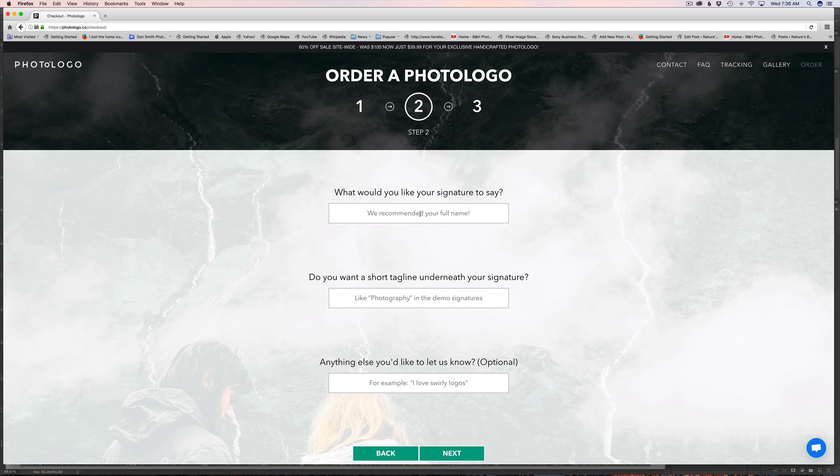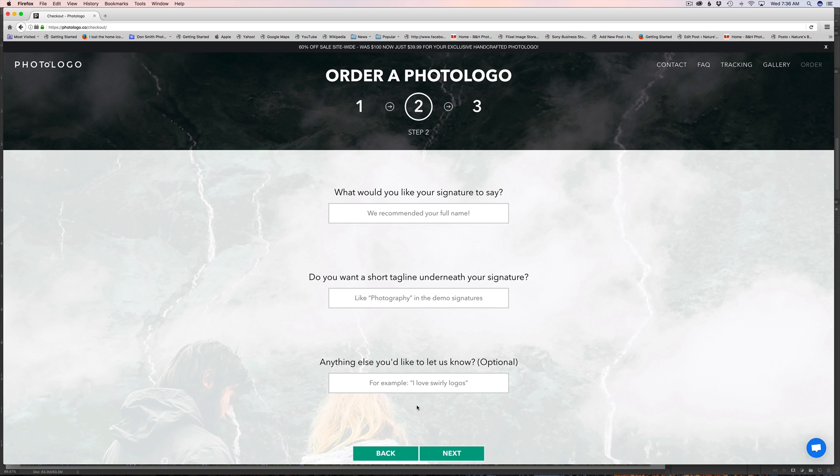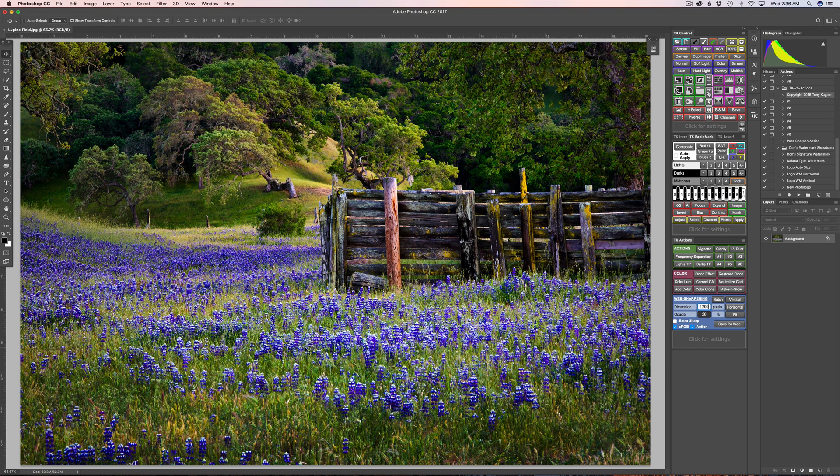It's gonna ask you what you want to put into it. So obviously the first one here is your name, that's pretty simple. And then a tagline and I did type in photography on mine and anything else you'd like to know. Then simply click the next button and it's just gonna take you to a standard checkout like you all know how to do.